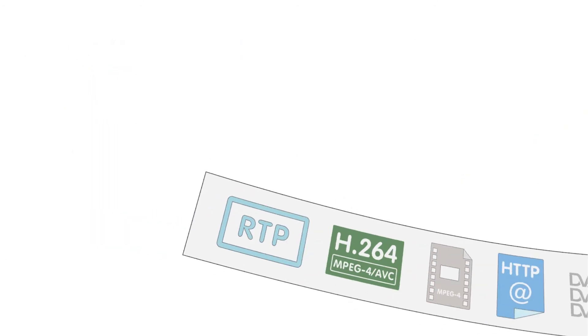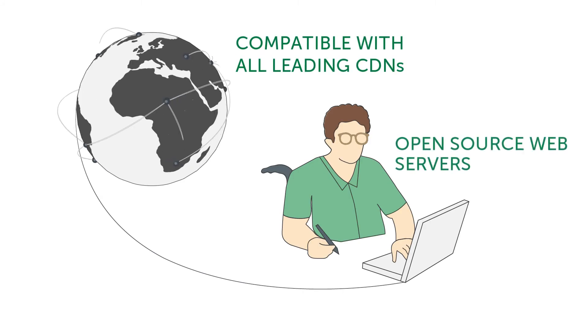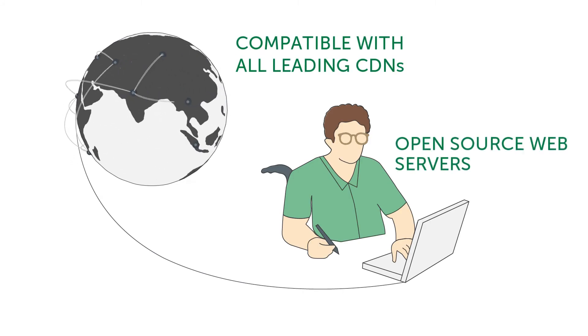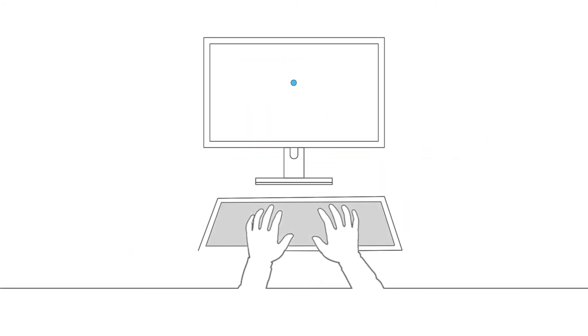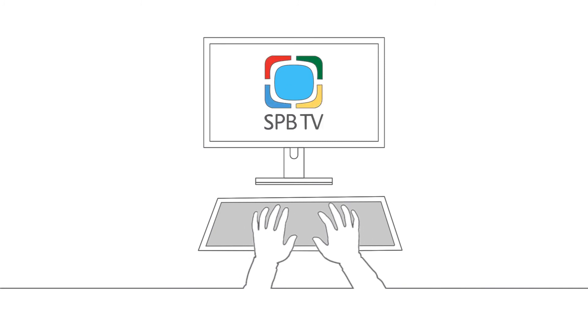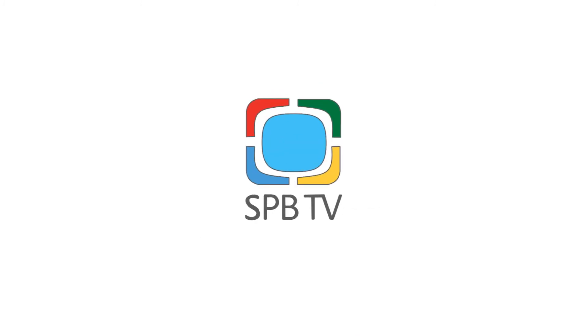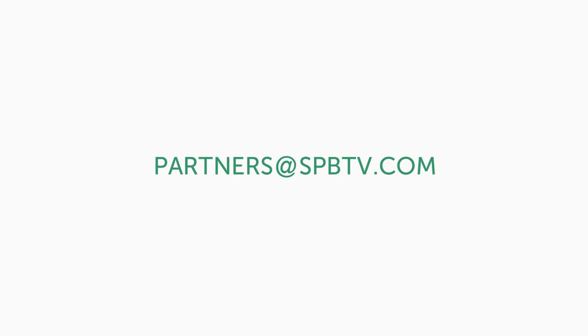As well as with open source web servers. For more information, visit spbtvastra.com and get in touch with us at partners@spbtv.com.